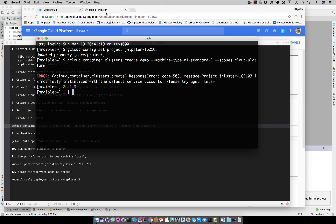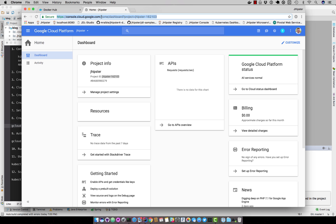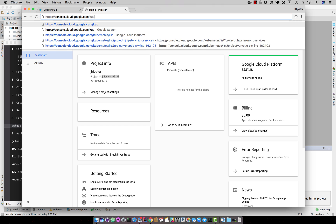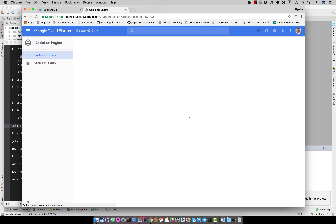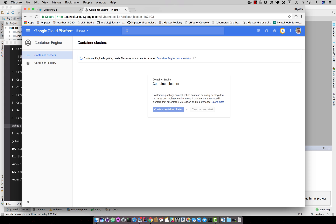For this to work, you actually have to go to kubernetes list in Google Cloud. And what that does is it tells container engine to get ready because you're going to create a container cluster.